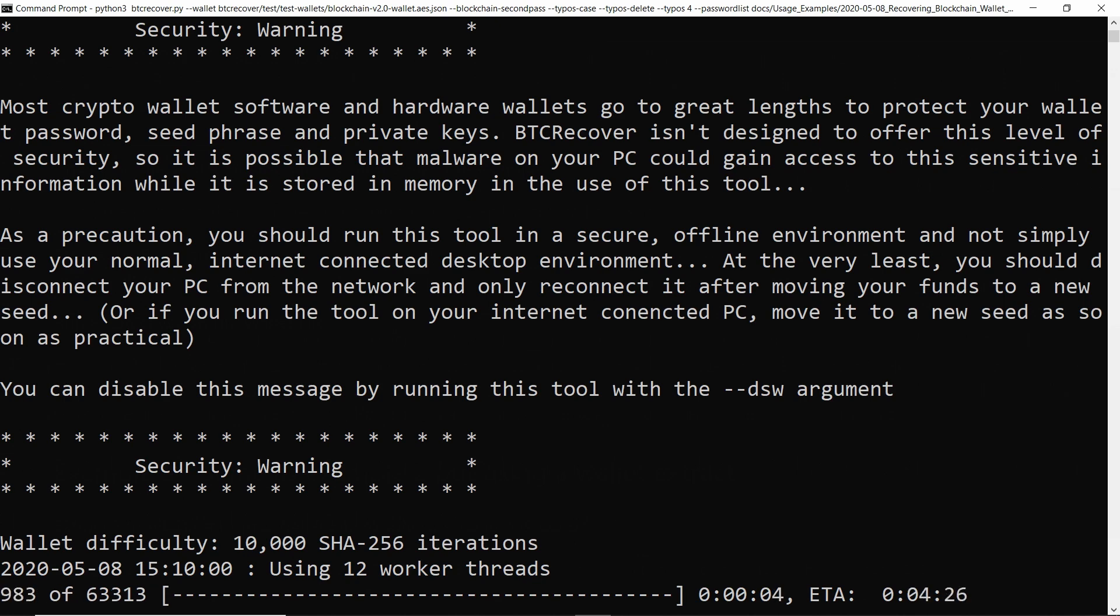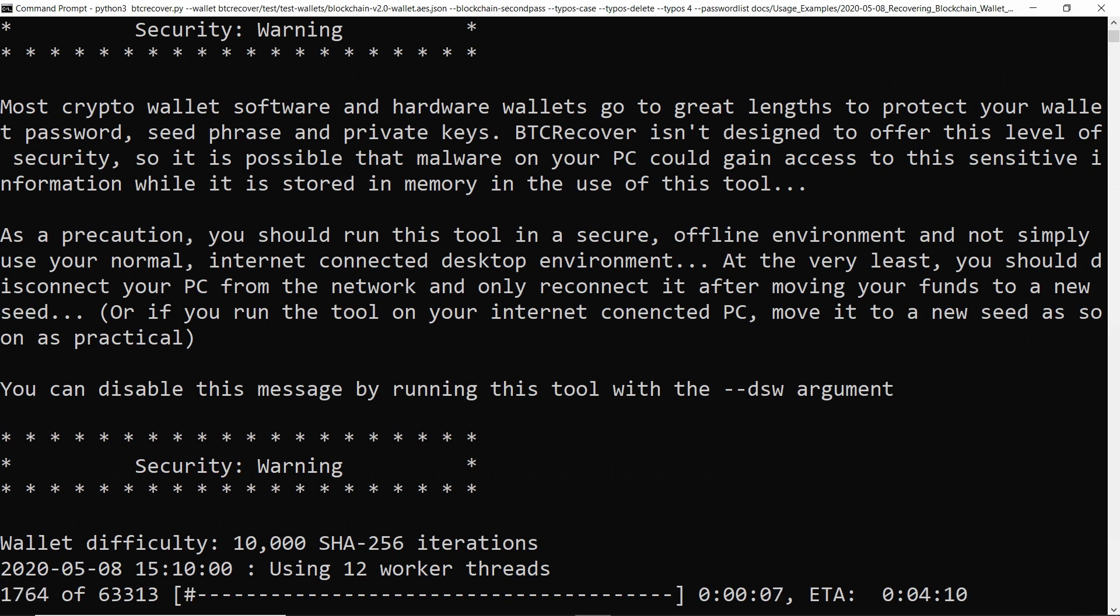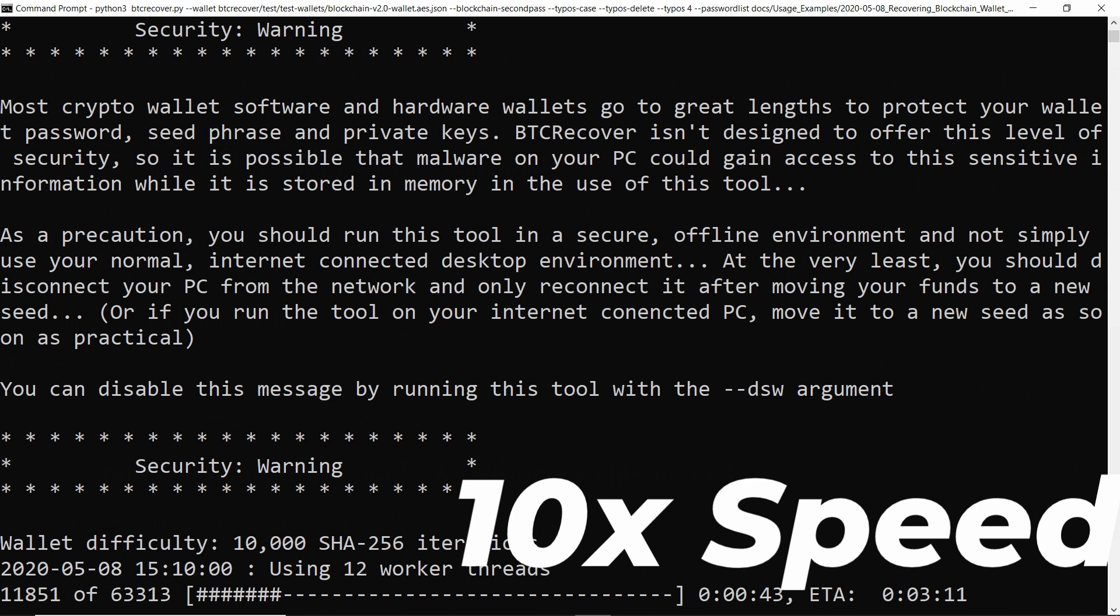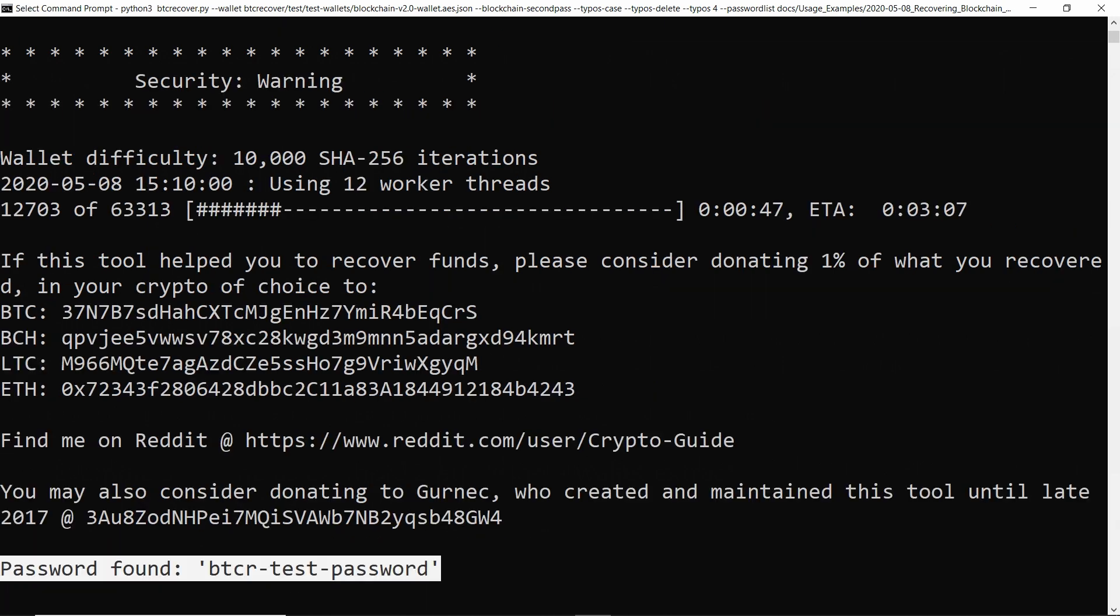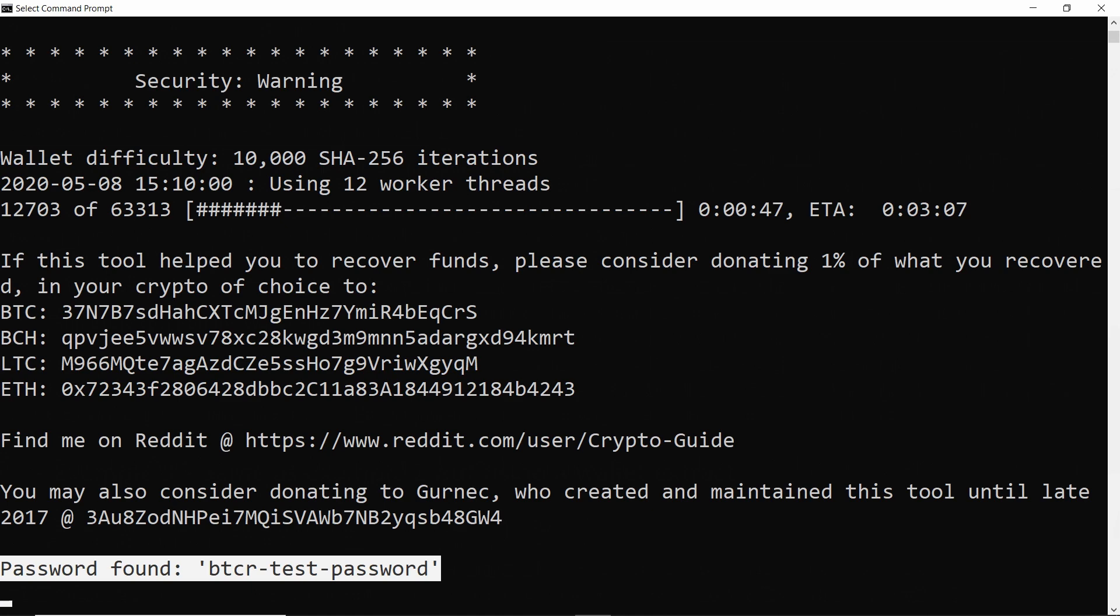So this is running to solve the second password for the wallet. And there you go, it's found it. In this case, it is a little bit confusing because the main password and the second password are the same. But yeah, that's just successfully found the second password. It did have to go a little bit further through the test set this time. But again, it's sort of really just luck of the draw in terms of how far through the test it gets before it finds it.